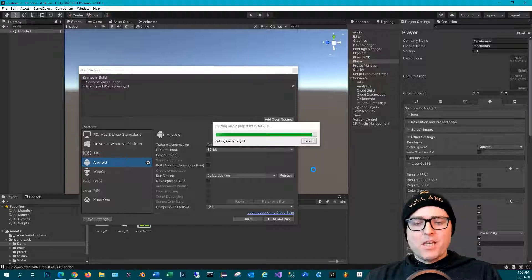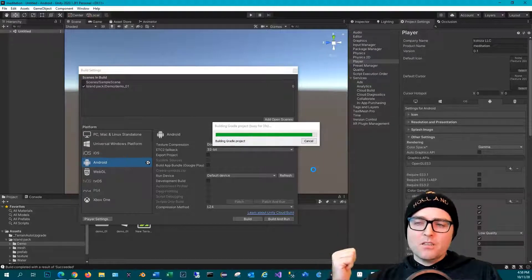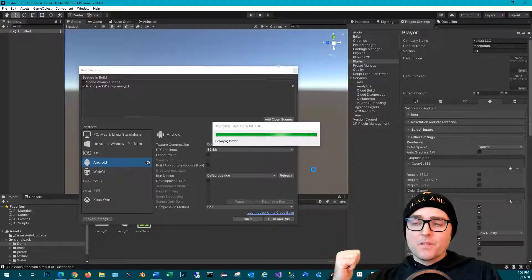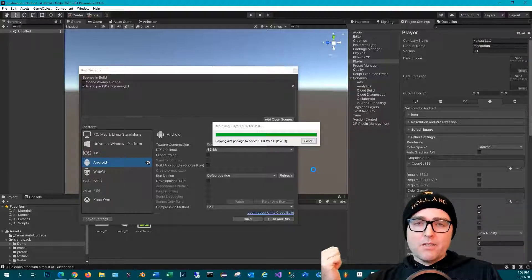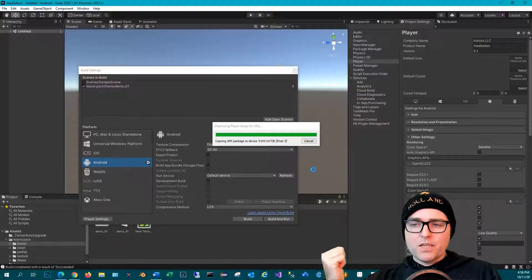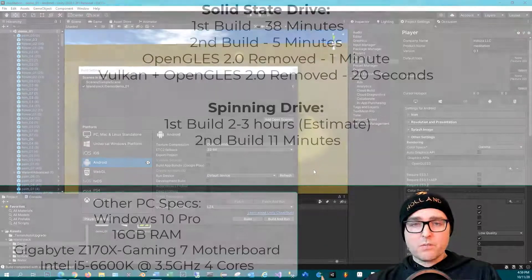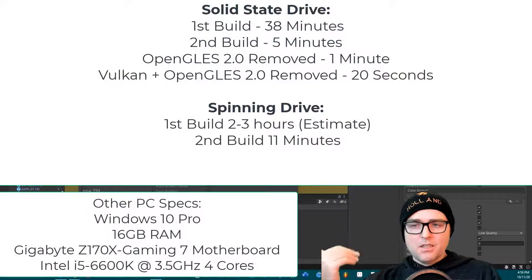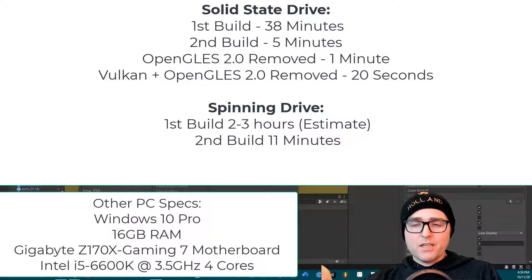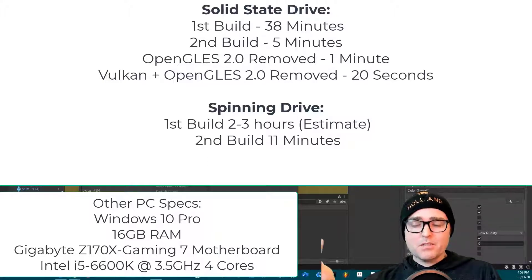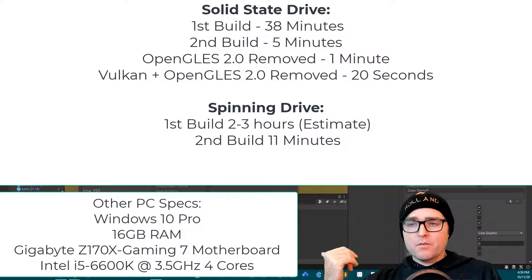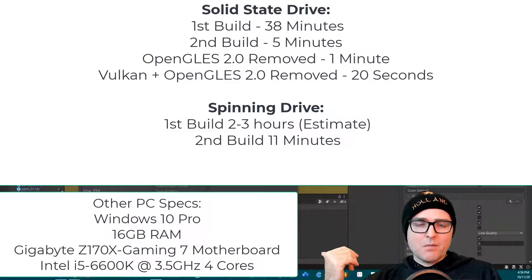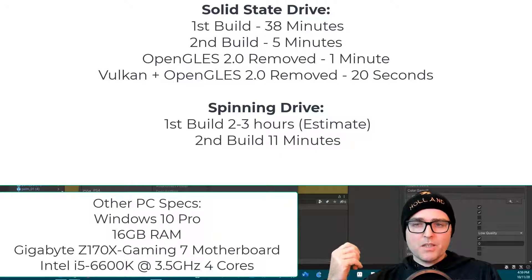So we started out with - if you start out with a spinning drive, let's say you got a pretty decent one running at 7200 RPMs, with this specific project I don't know how long the initial build will take. Based on estimates, if the solid state drive took 45 minutes, I would imagine at least two to three hours if you run it on a spinning drive.